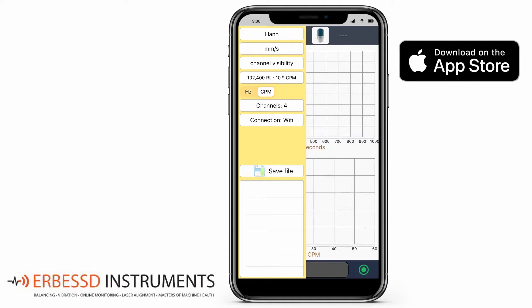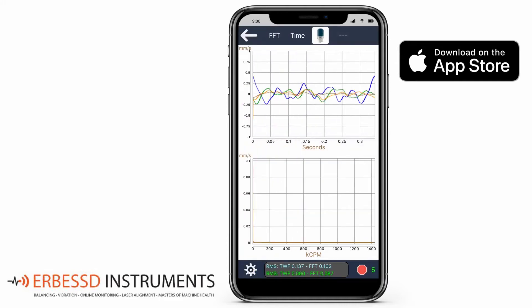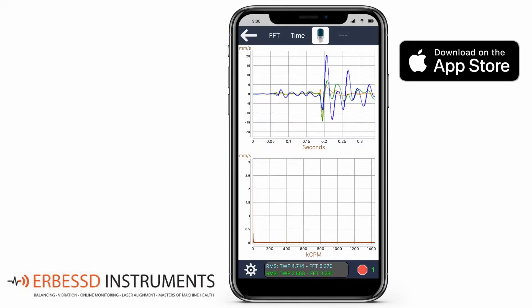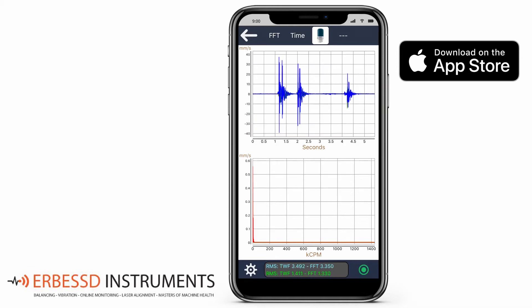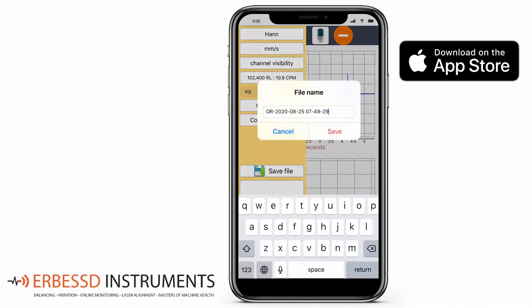Now press the Record button to obtain the measurement. In setup, using the Save File button, we can save our data with the name that we choose.